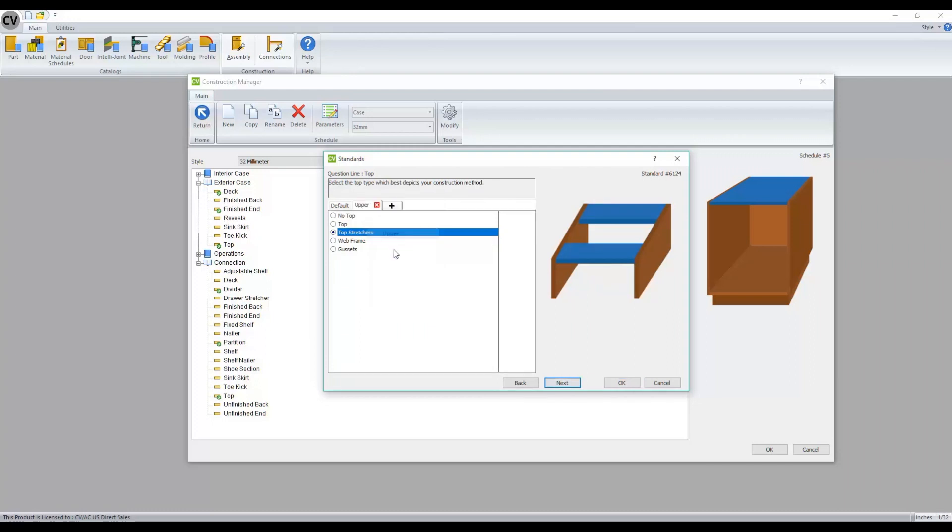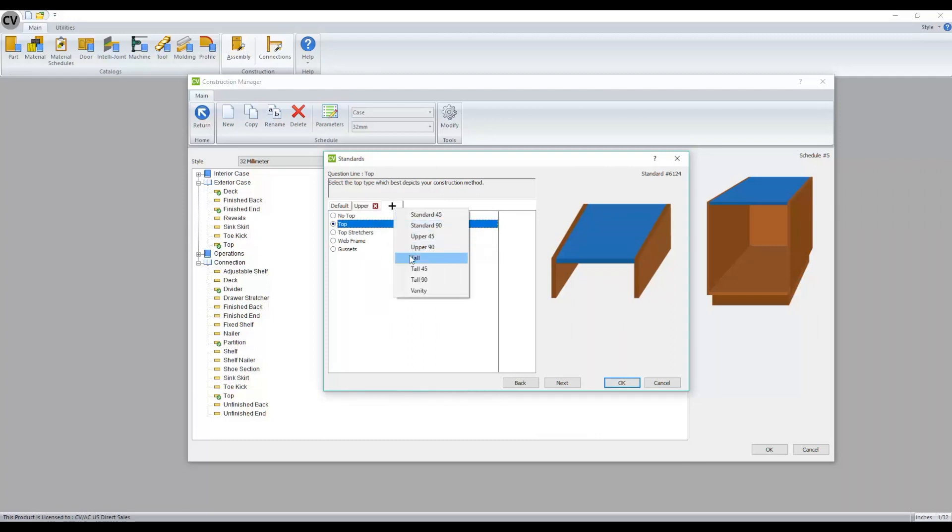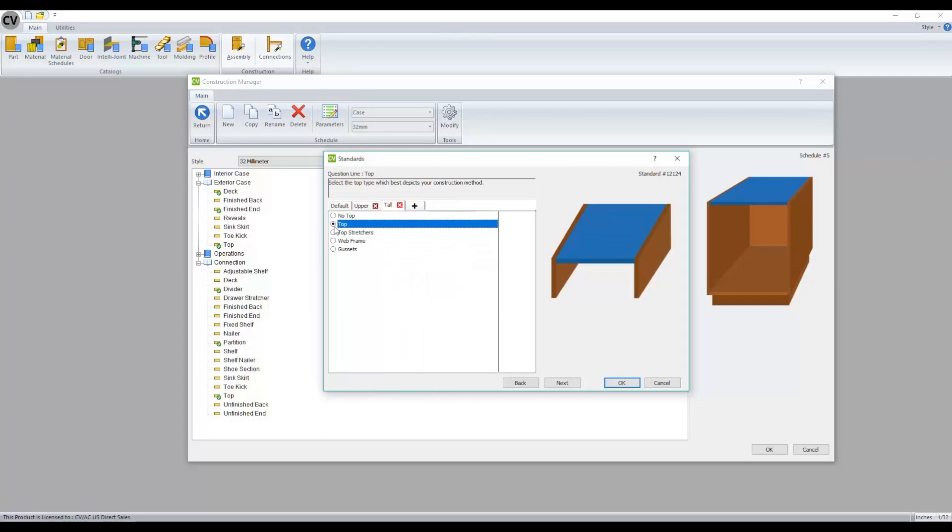So I can select upper, top and do the same for our talls. If you accidentally add one, you can just click on the X to delete it.